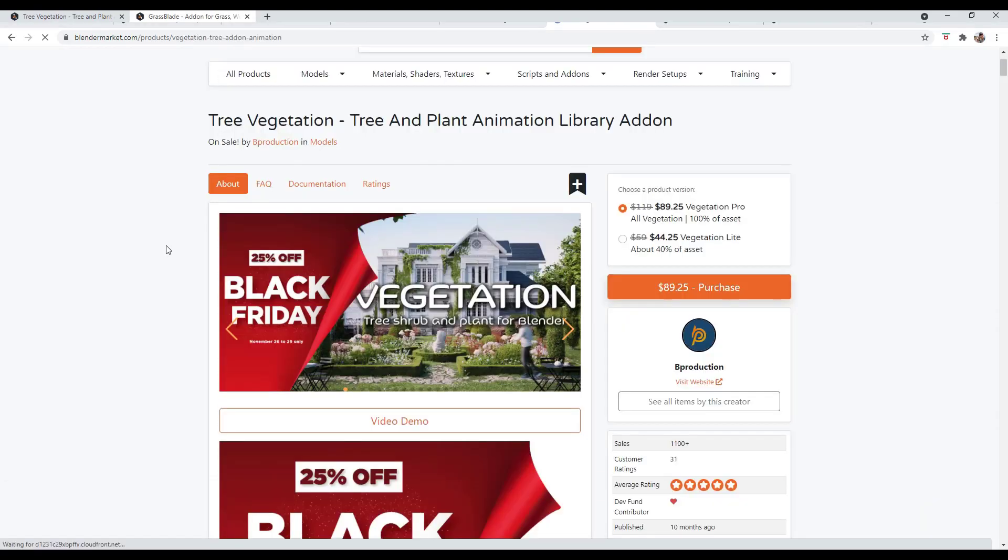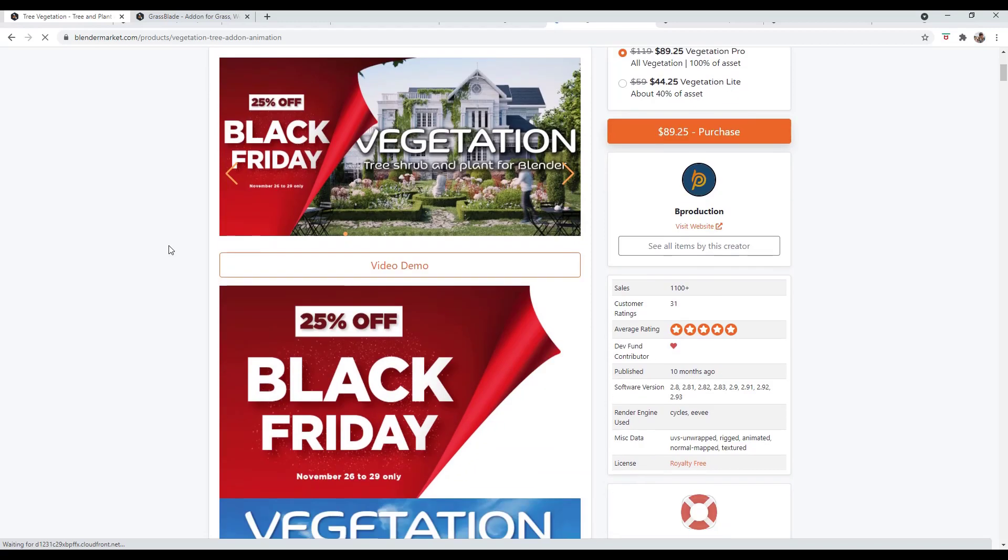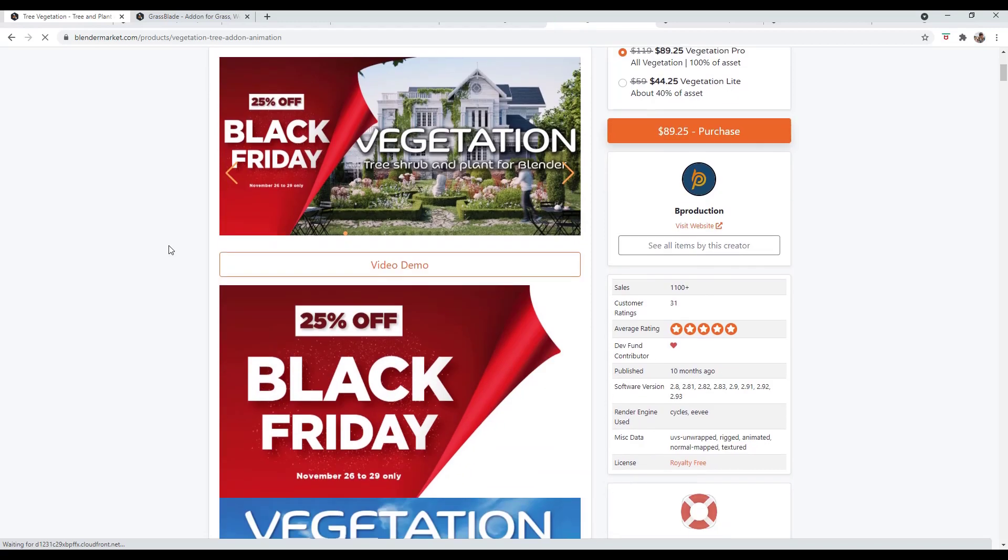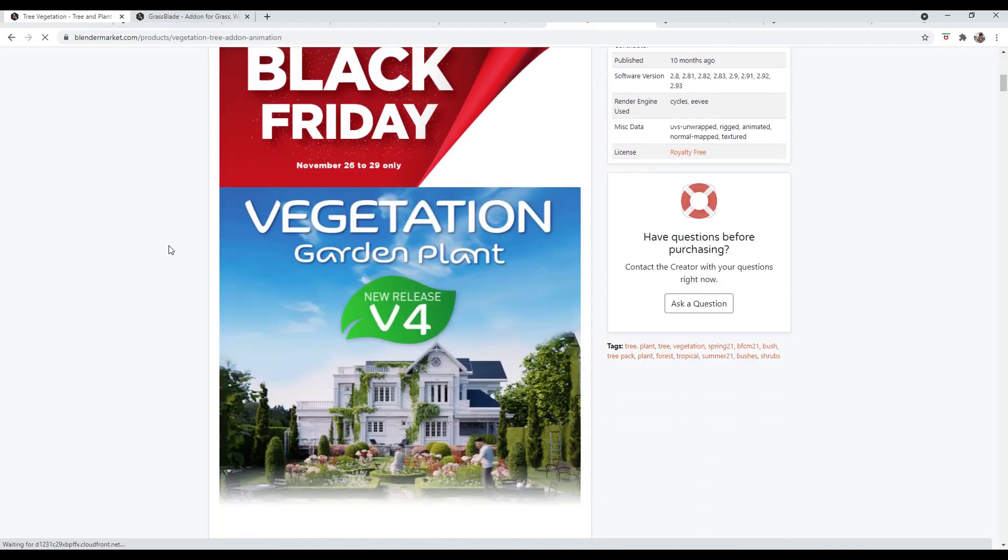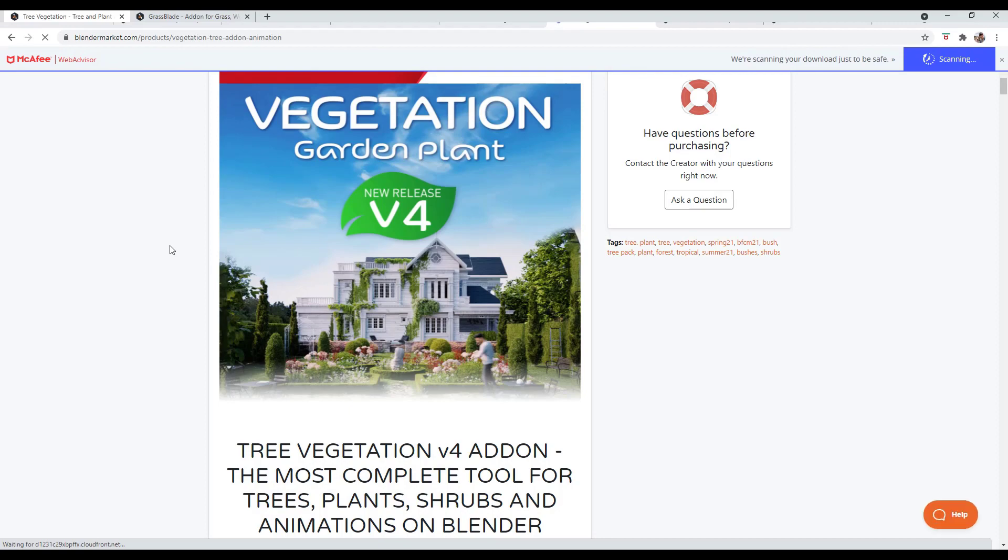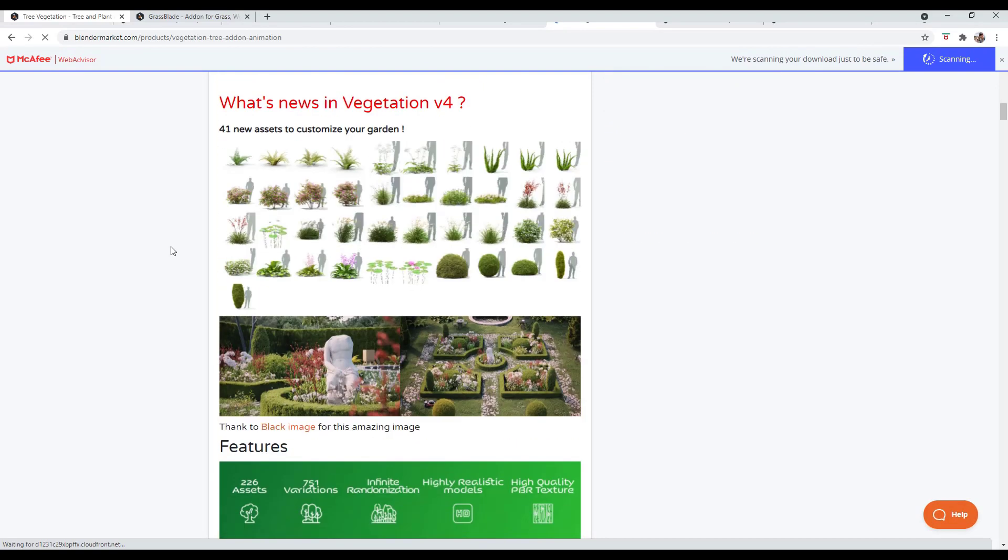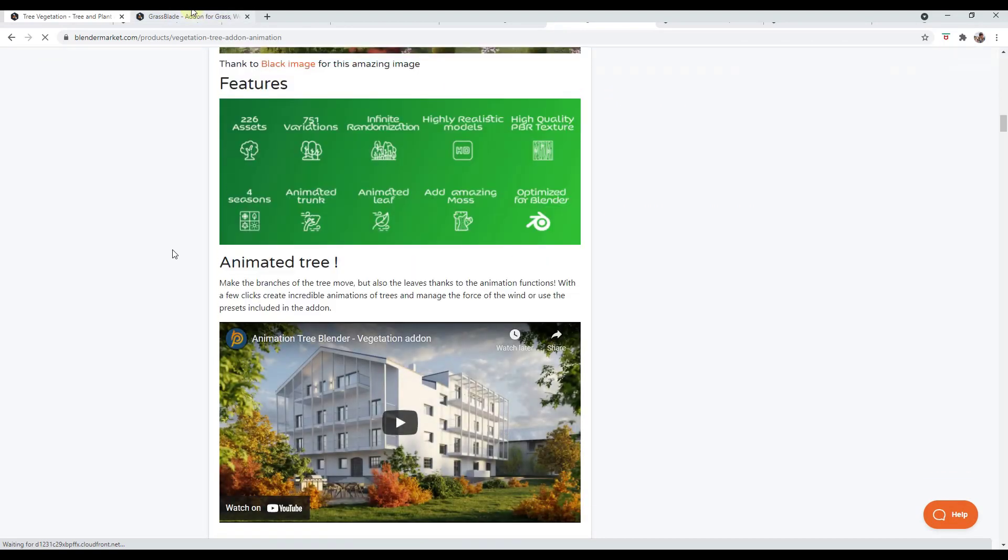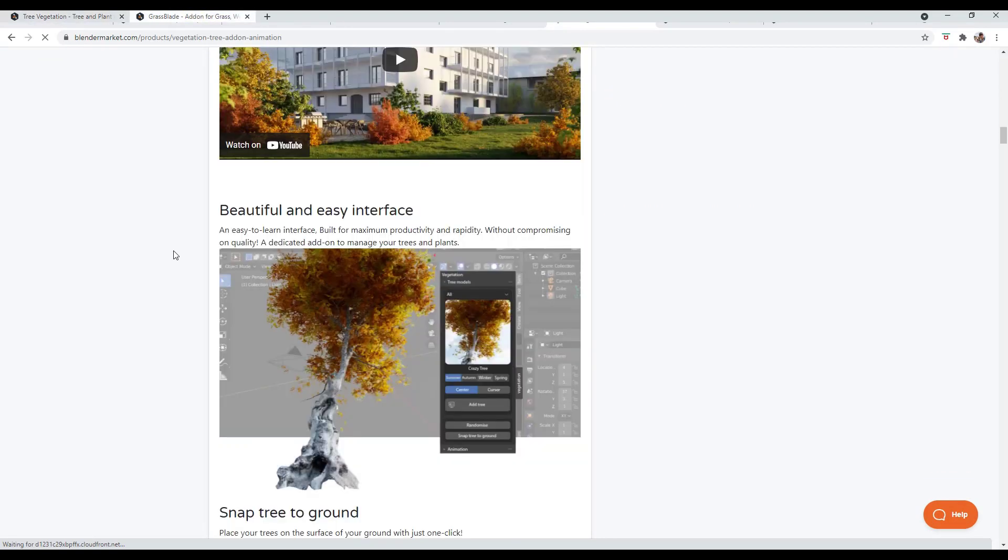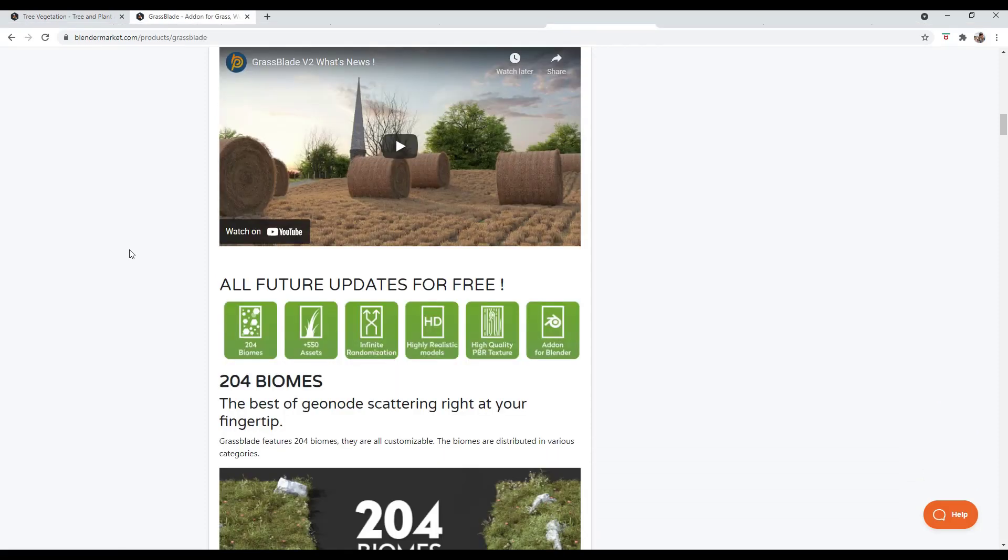Note that their trees add-on is a separate add-on. The tree and vegetation library has actual trees, larger trees, maybe some bushes and other things. But the grass is specifically designed for things like grass and rocks.